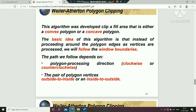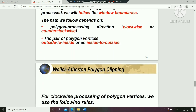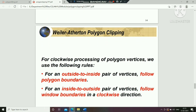In this algorithm, the path depends on the polygon's direction — outside to inside and inside to outside pairs of vertices. For clockwise processing of polygon vertices, we have to use the following rules.